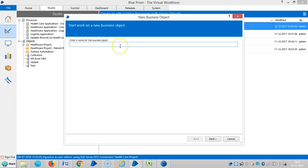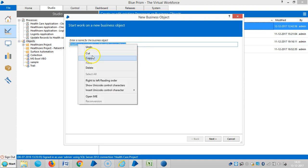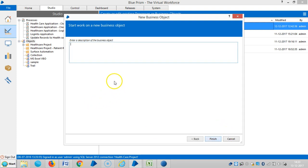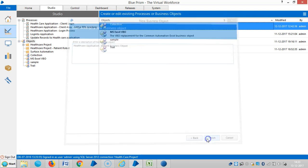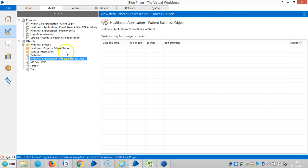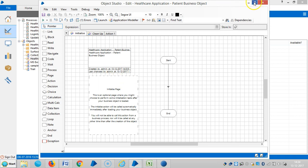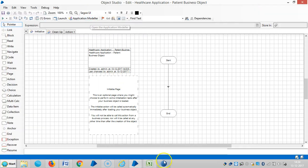Here I am designing one business object called healthcare application for patient business object. Copy the information here and paste it and finish it. If you missed anything in the last videos, if you follow this one you can easily design a bot for any other processes. Very easy. Then please follow step by step. And then open the business object, go to application modeler.